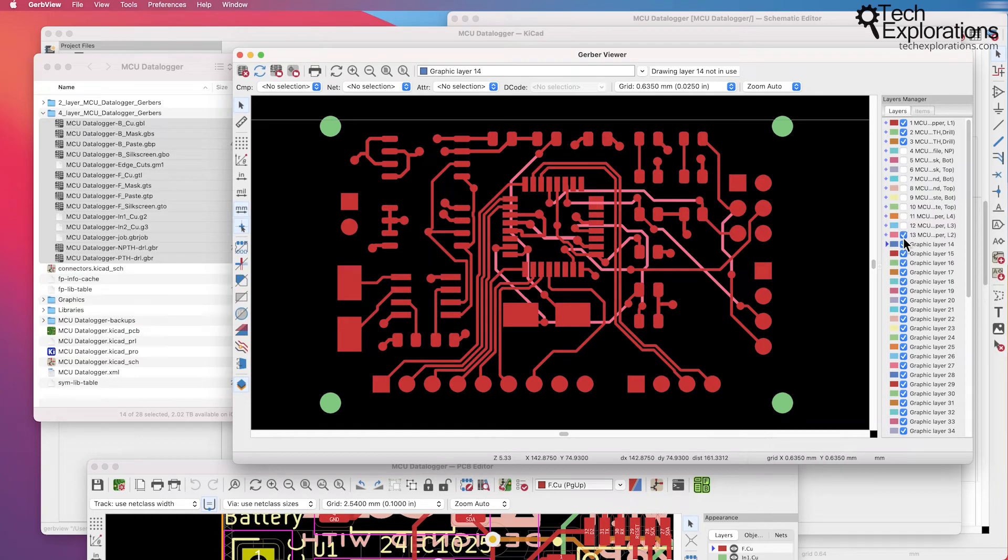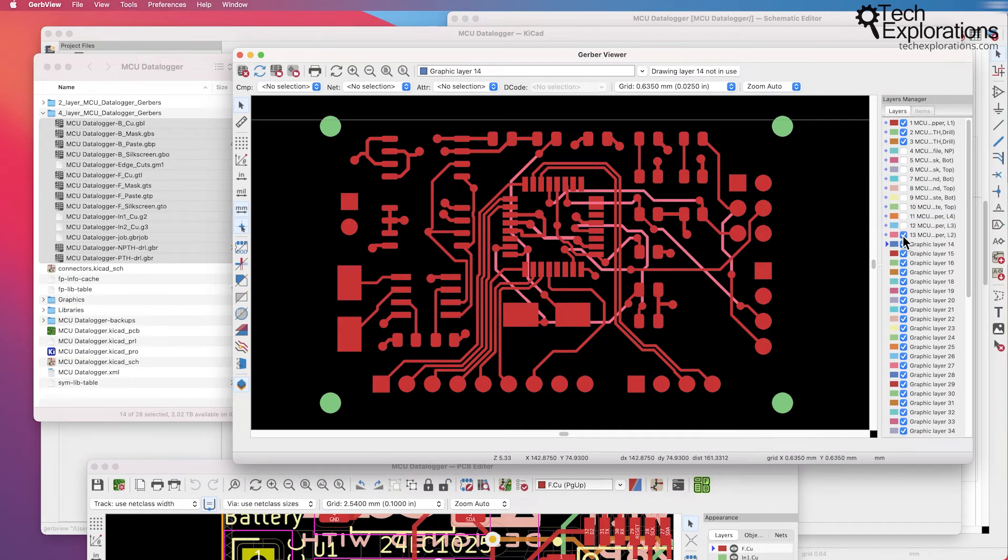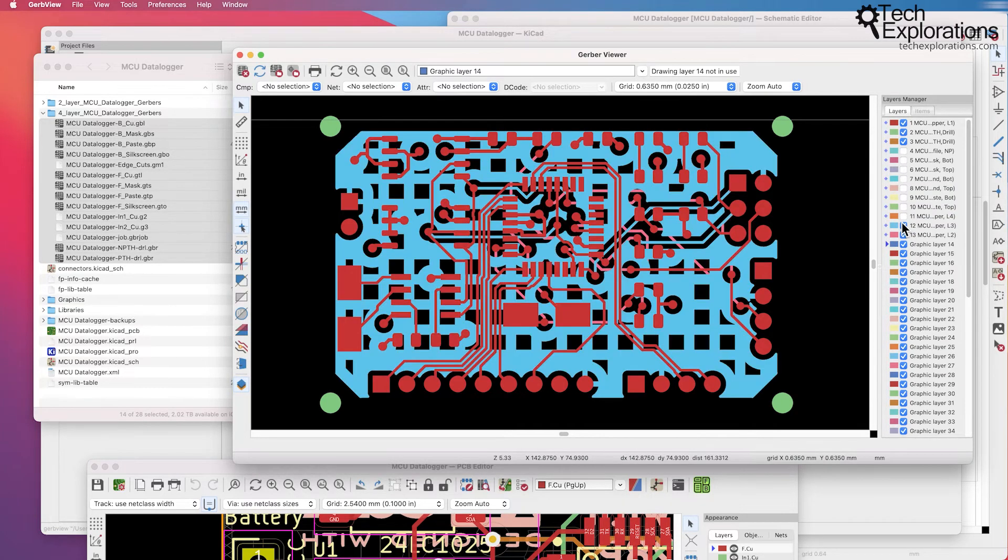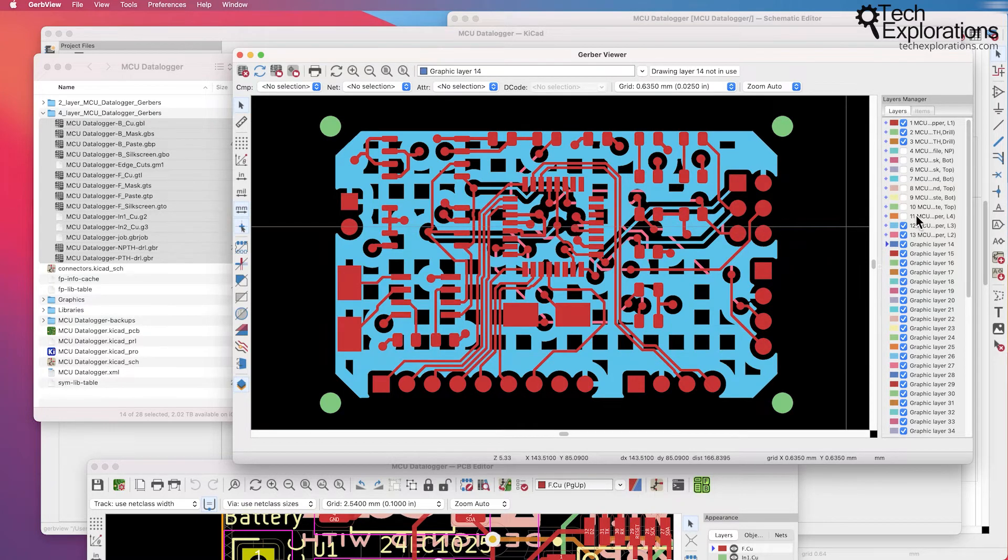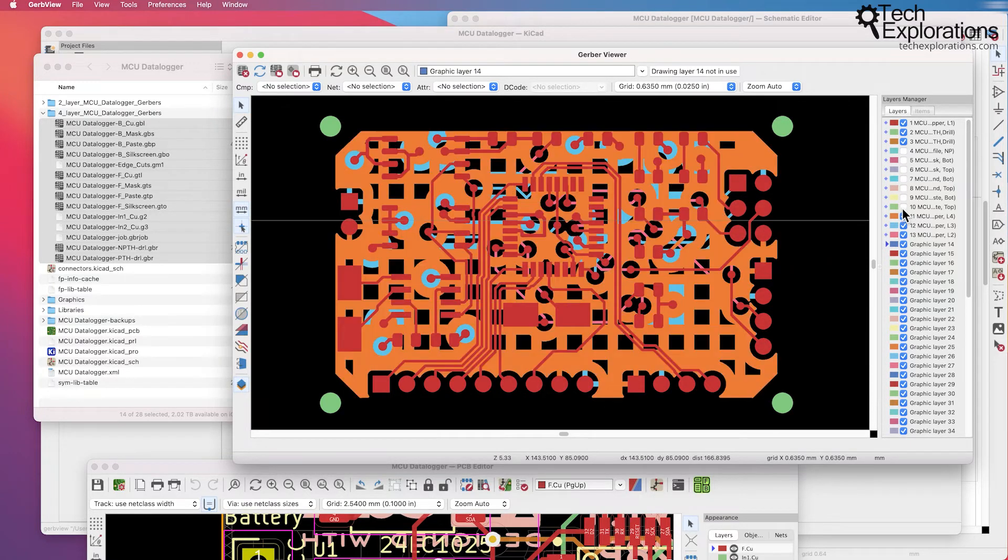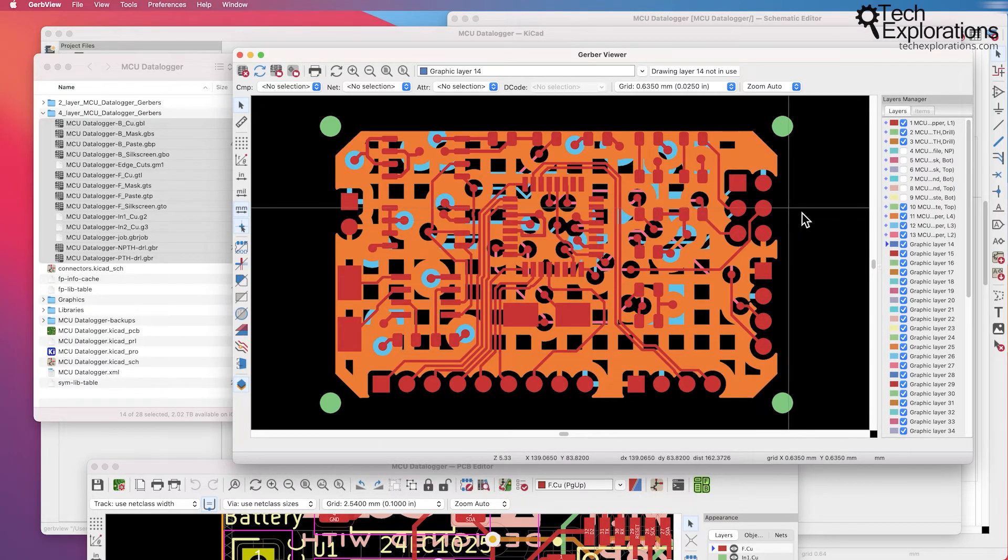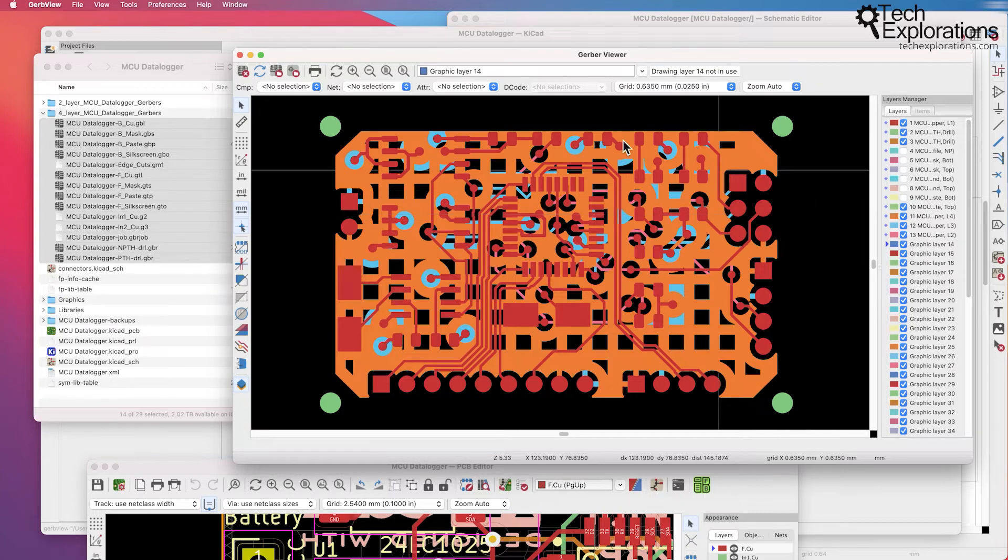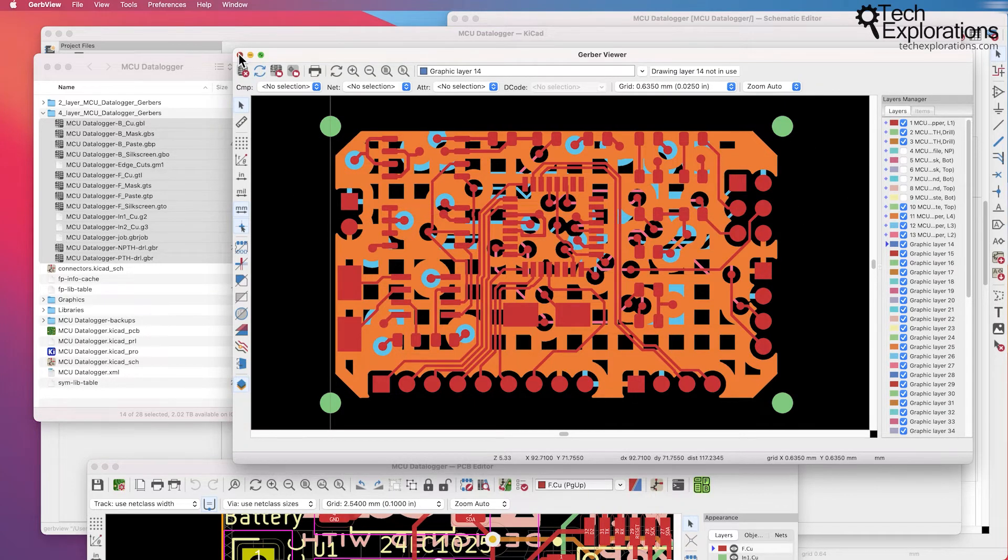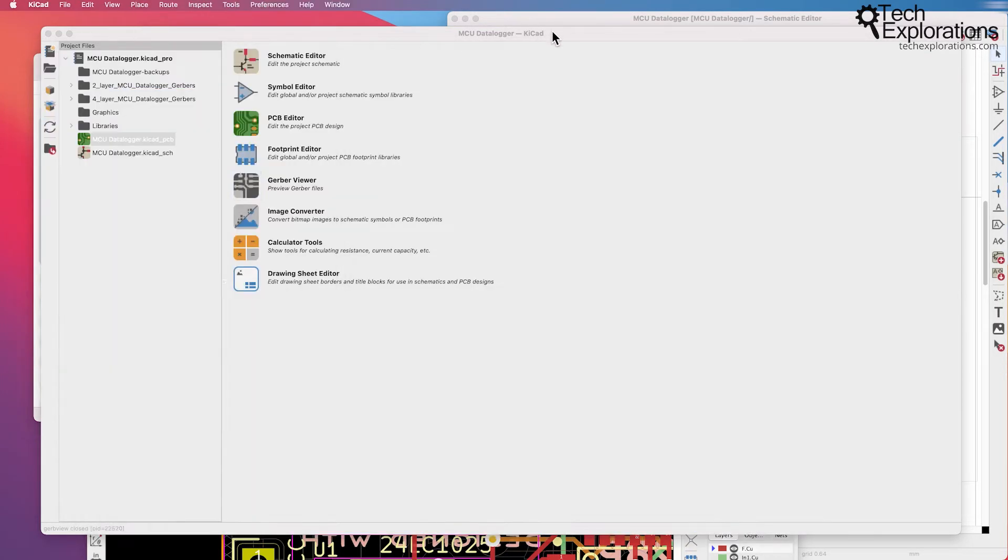You can use the Gerber Viewer for this purpose. I'll be using Gerber Viewer in all of the projects in this course so I'm going to explain exactly how to use this app.